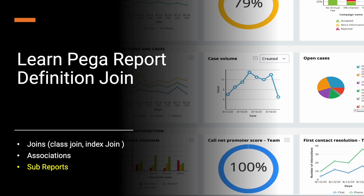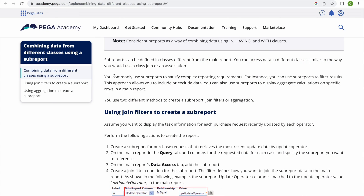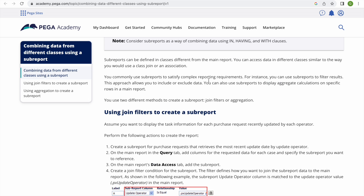Let's go into Pega and see how we can do that. I'll be doing end to end — creating two rule sets. As it says in PDN, commonly we use sub report to satisfy complex requirements. You can use sub report to filter results, which allows you to include or exclude data. You can also use sub report to display aggregate calculations for specific rows in a main report.